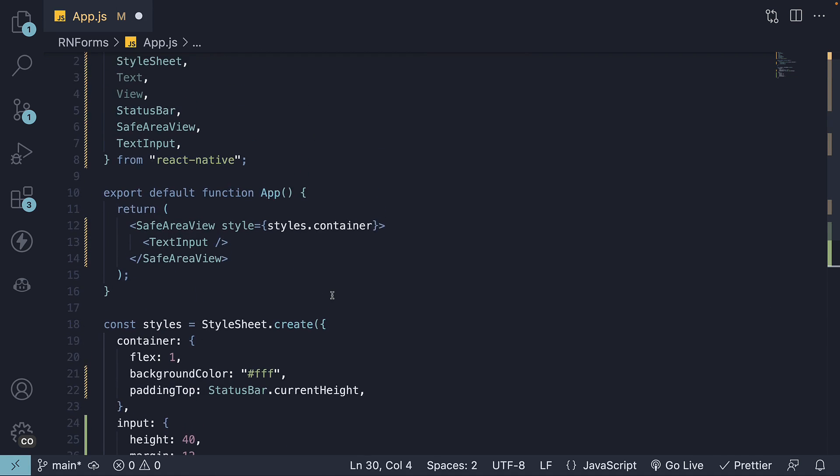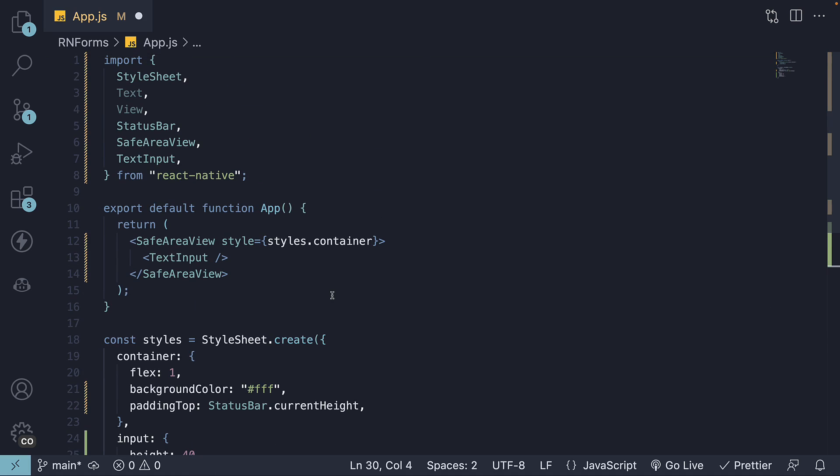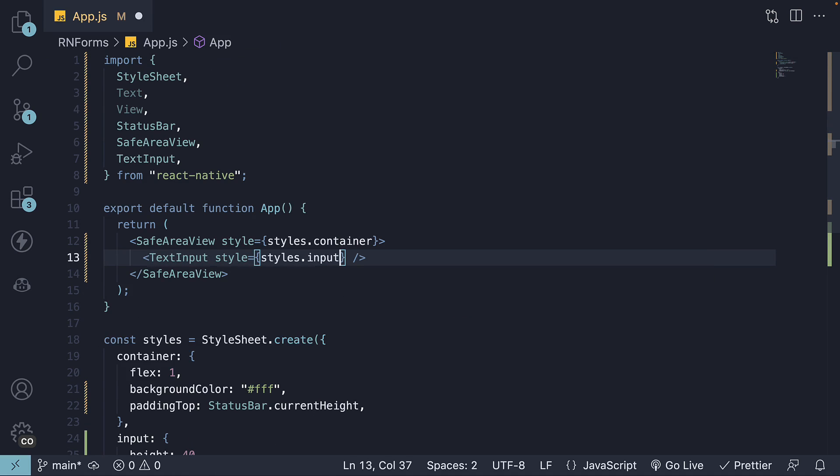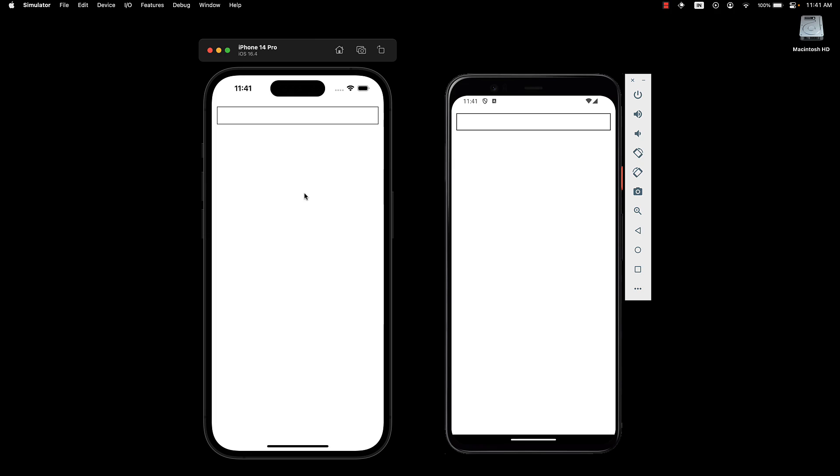Let's assign this to the style prop on the component. Style is equal to styles dot input. If we now take a look at the UI, we can clearly see the text input component.